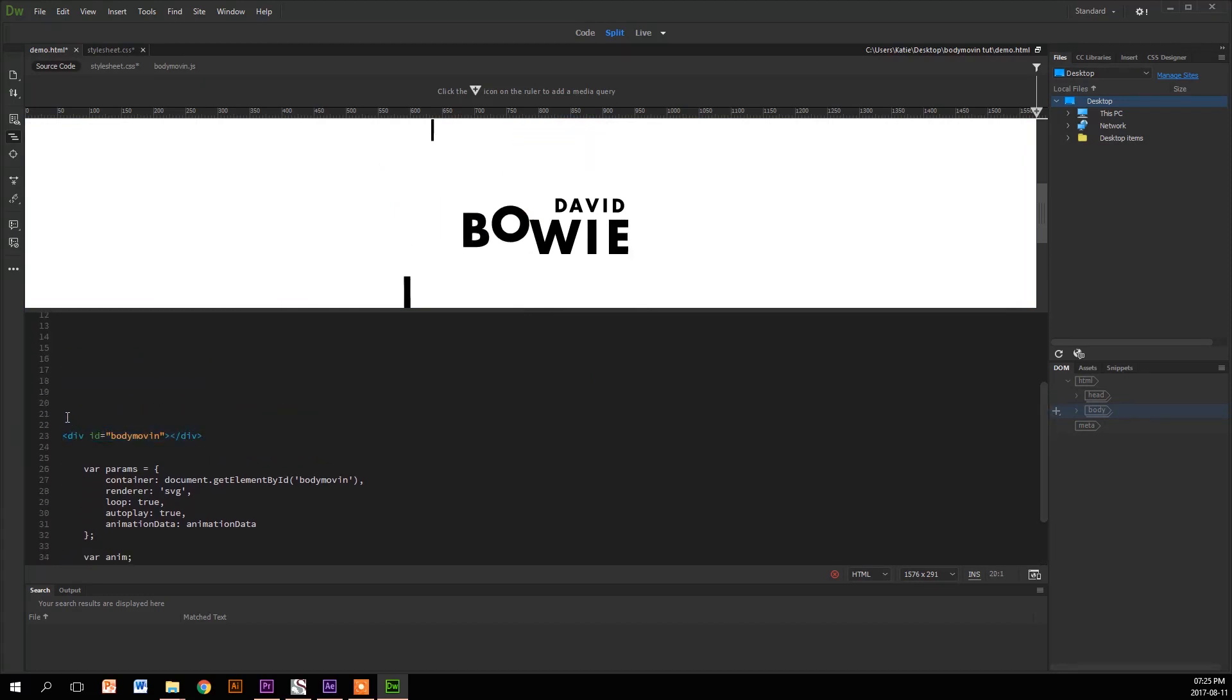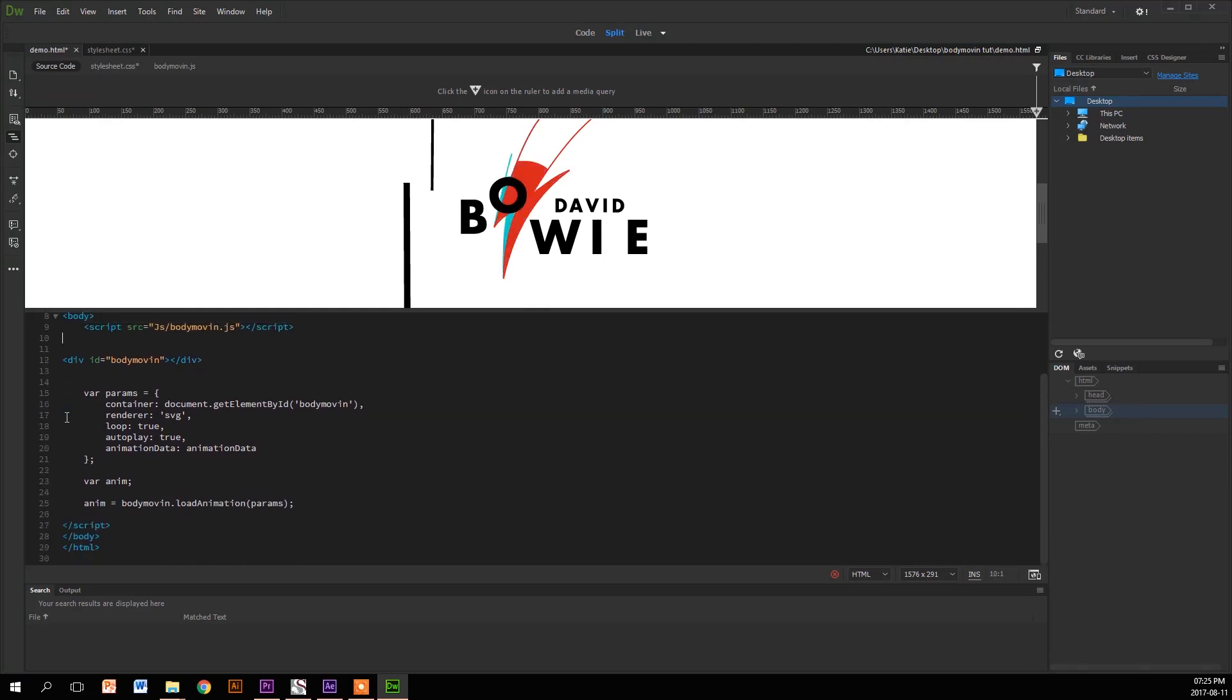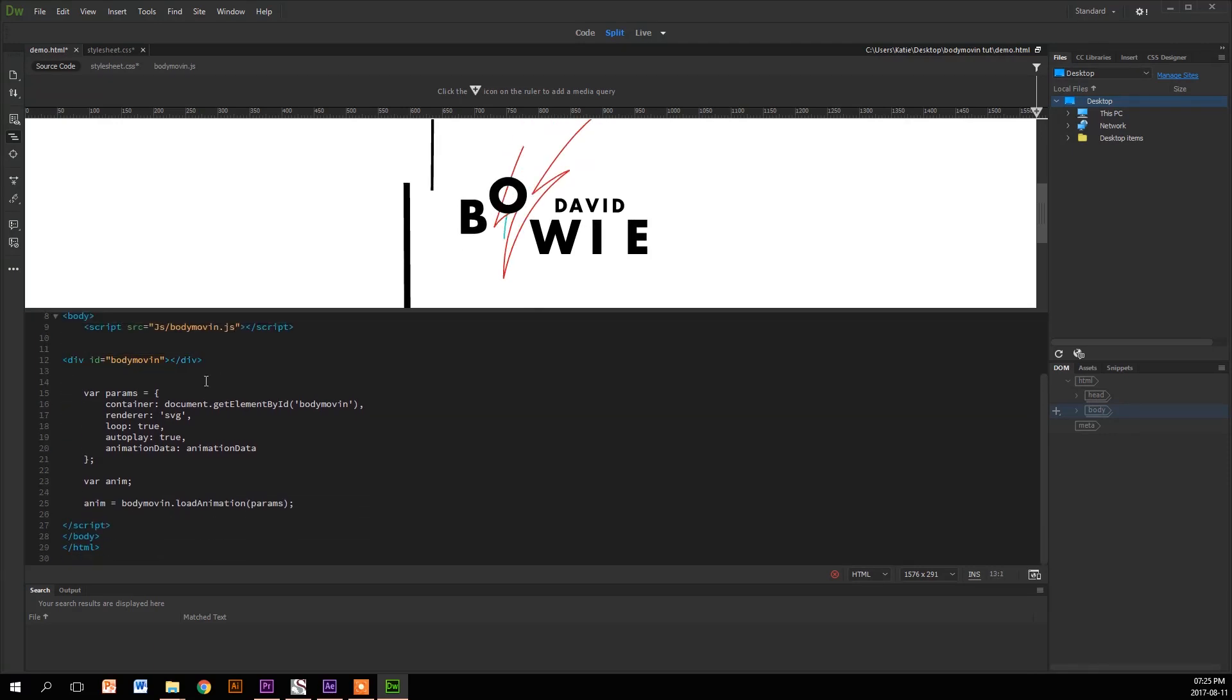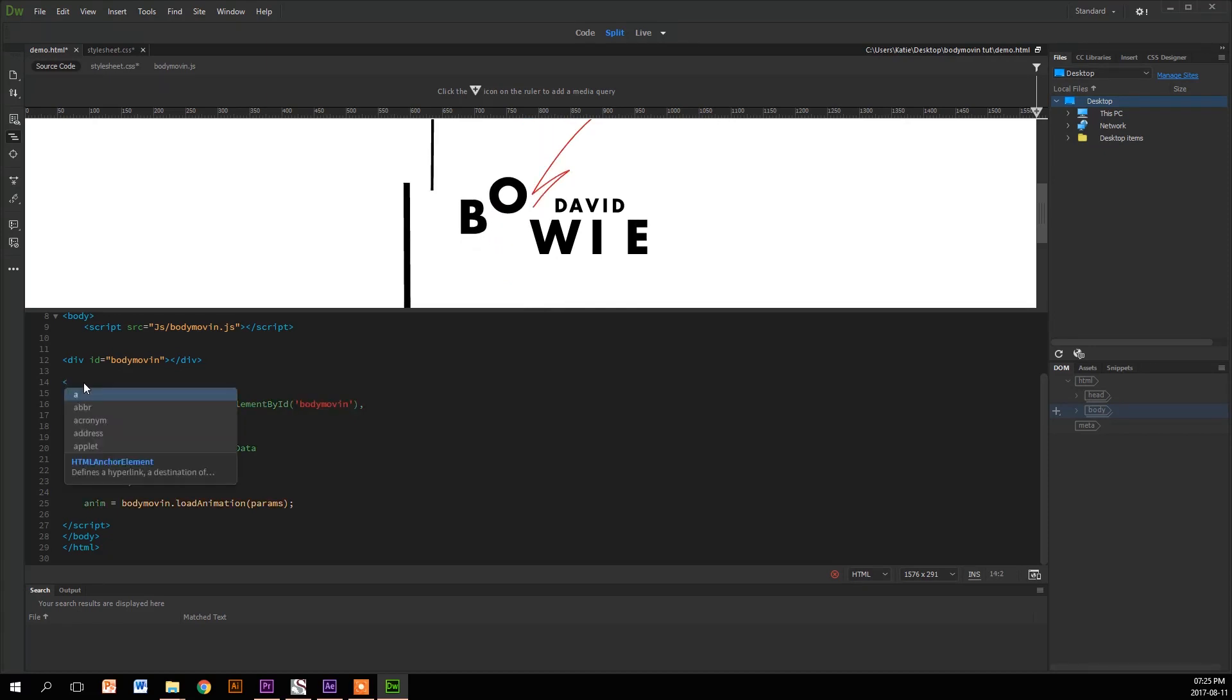Then what you're going to do is just watch out for the script tag. I might have accidentally deleted it. Just make sure we put it back to the links.